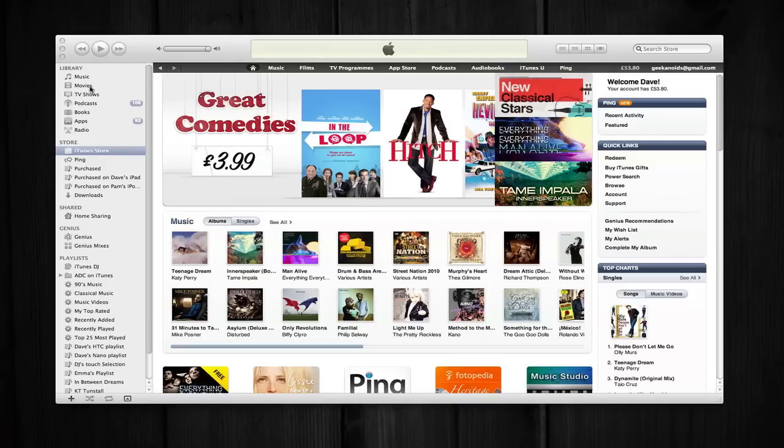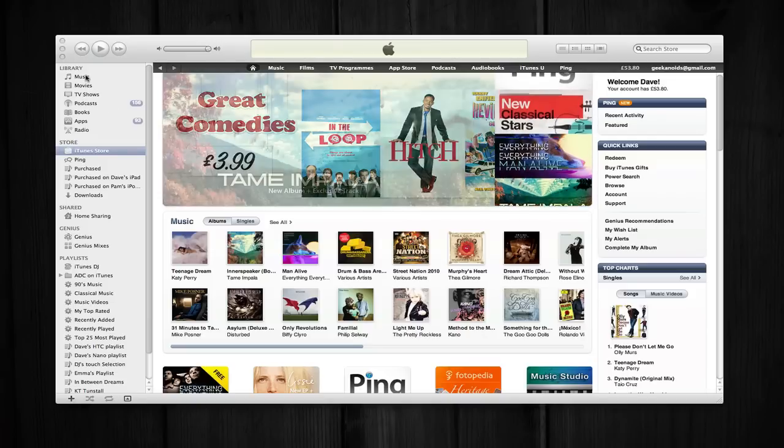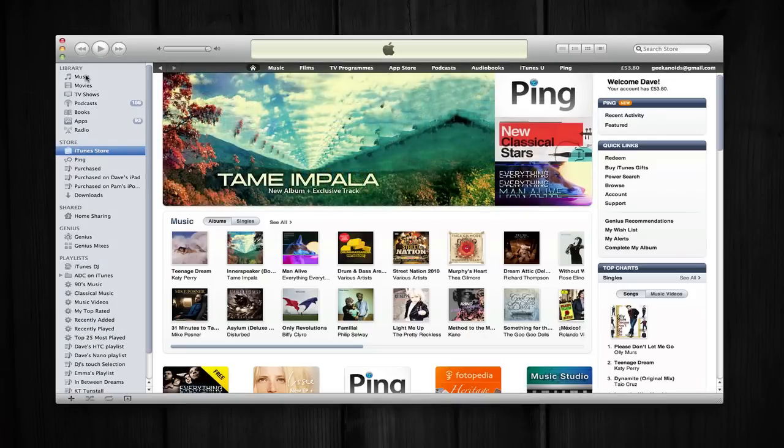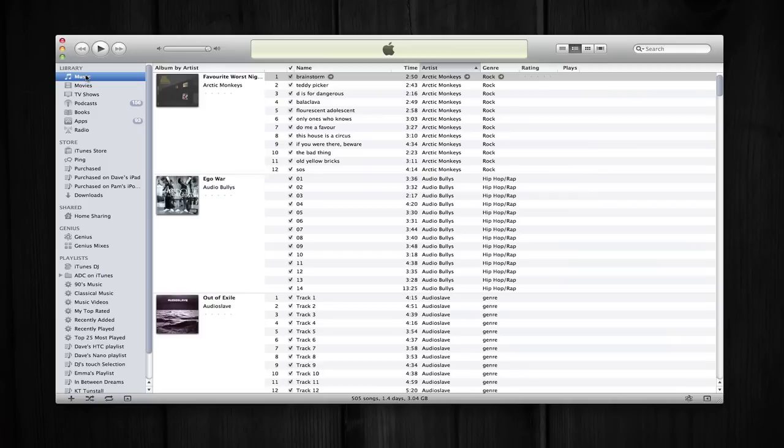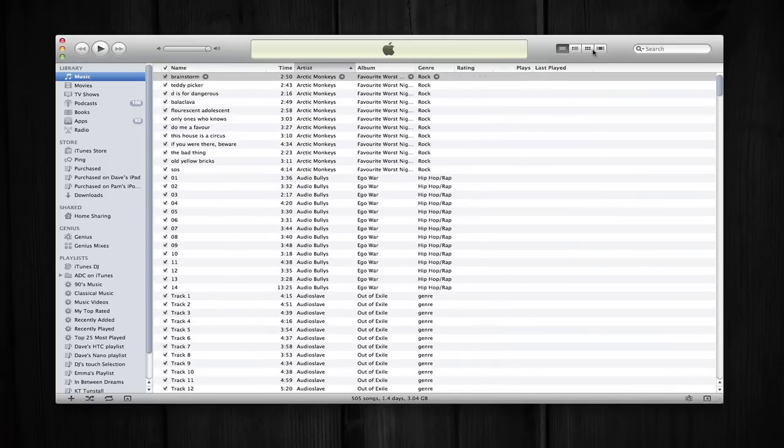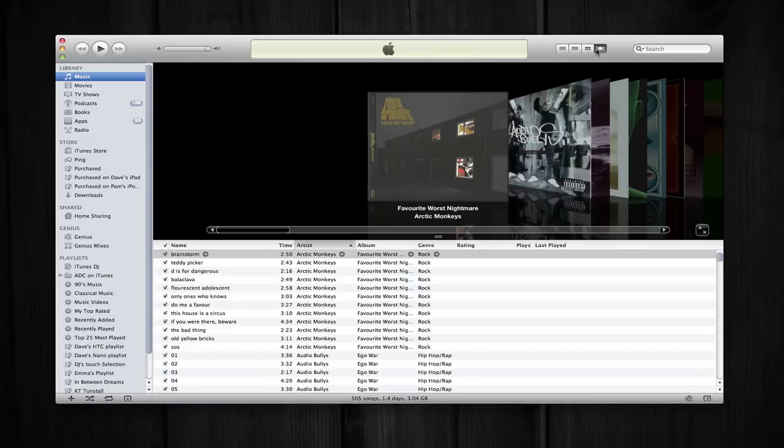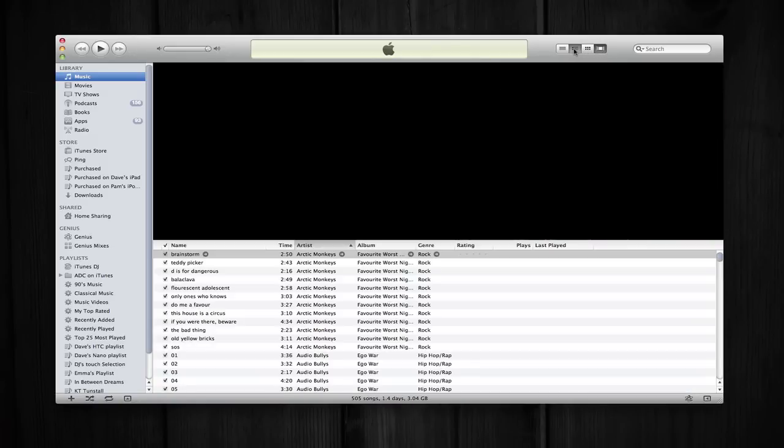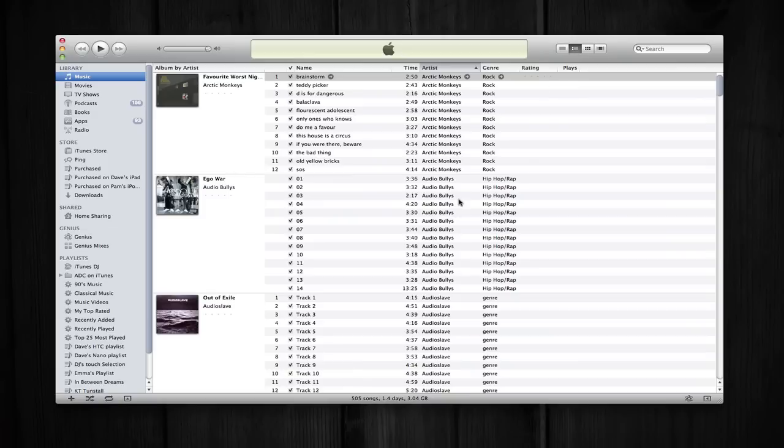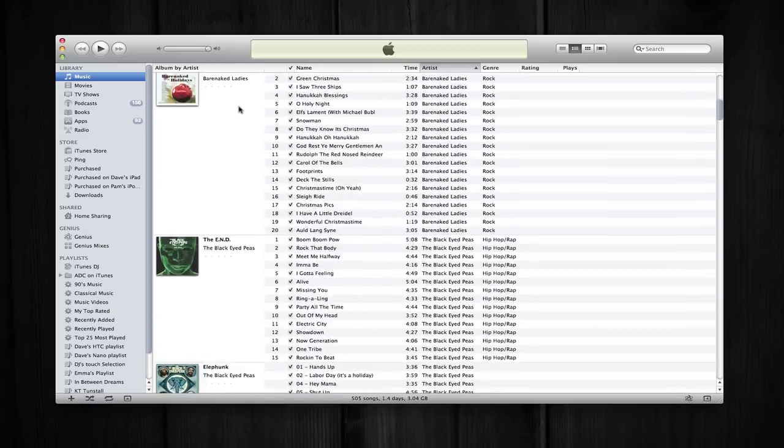First new feature, we're going to pop over to my music library and you've got the various views up here for list view, album art view, cover flow view and there is a new view here which is list view with cover art. Basically what this does is if your album has five or more tracks then it will display a little thumbnail of the cover art without taking up any more room.